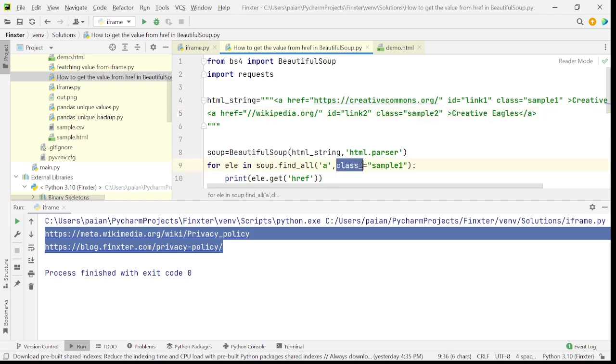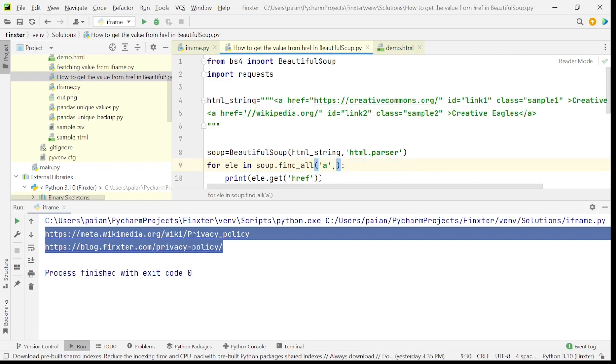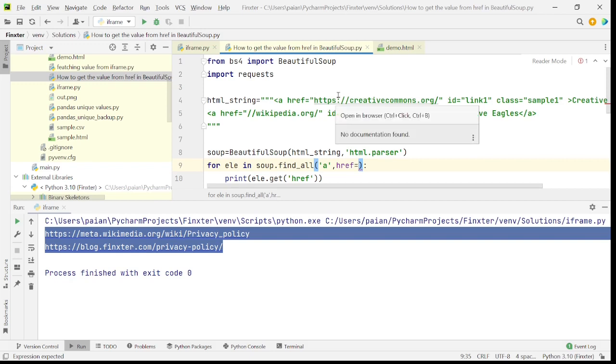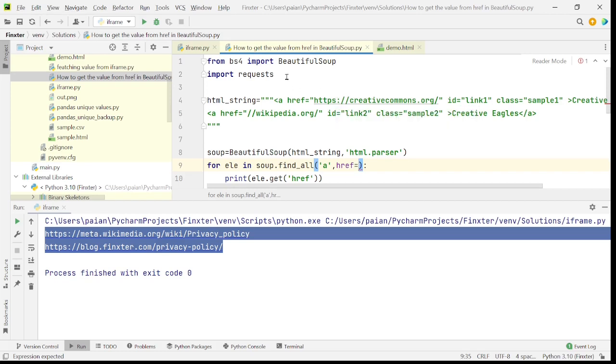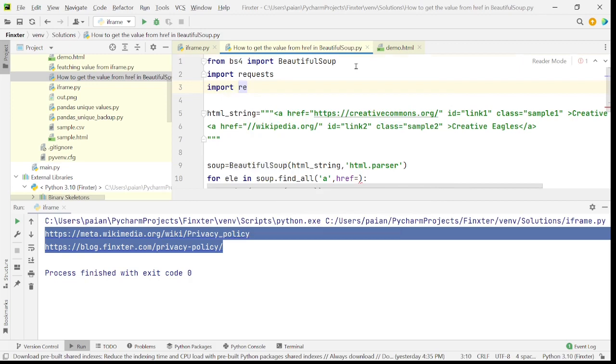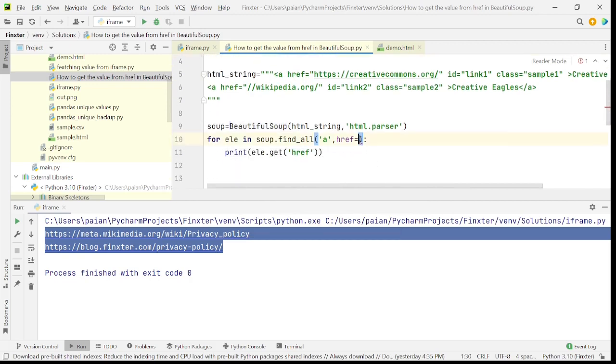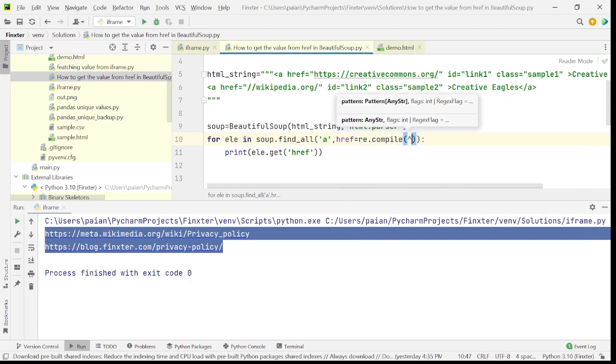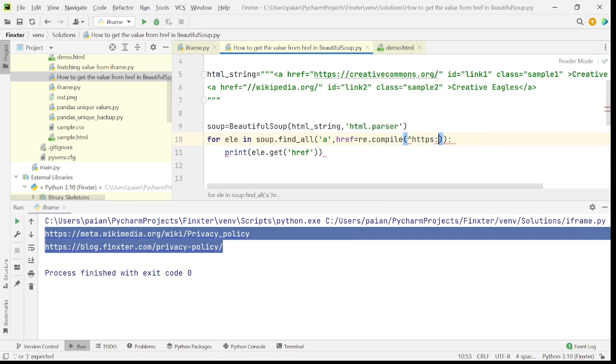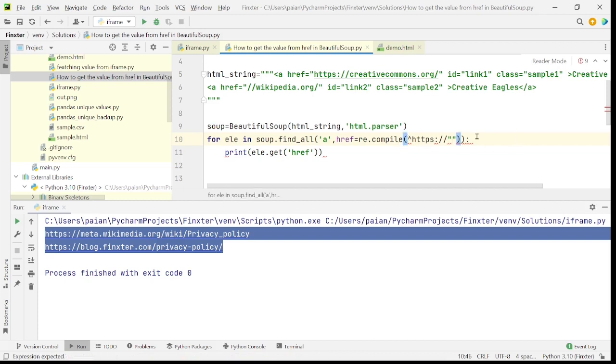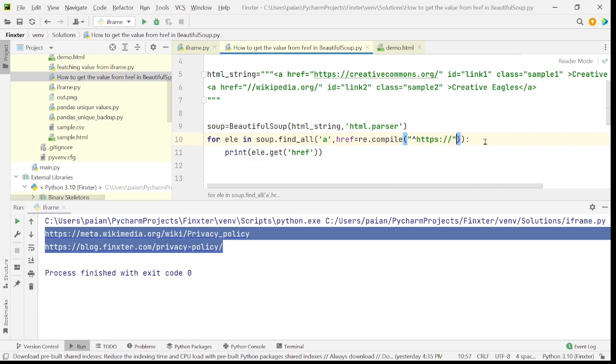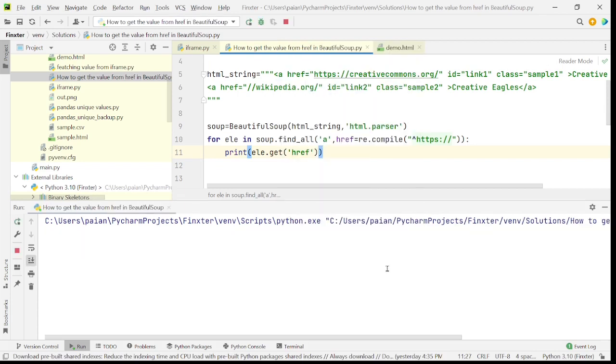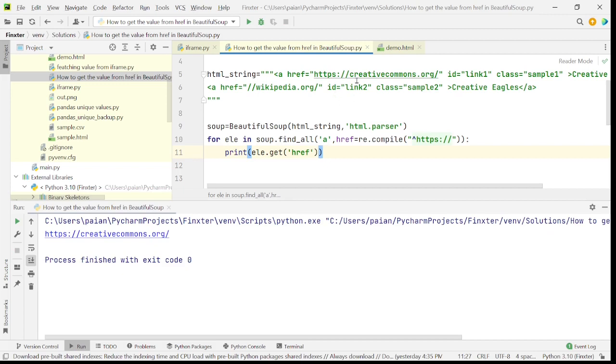And we have to fetch only the external URLs. In that case, what we can do is we can again have a condition on href saying we can specify a regular expression indicating the ones that begin with HTTPS are the only ones that have to be included. For example, we can say import re and here we can specify the condition re.compile of the strings that start with HTTPS should only be included. So this is it. Now let's run the program. So yeah, you can see that only the external one is being included and this one is not included.